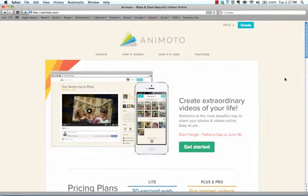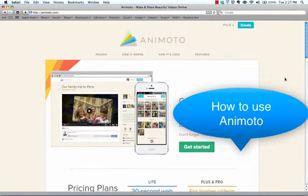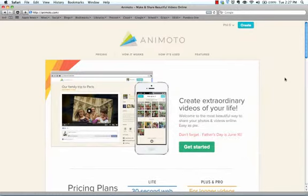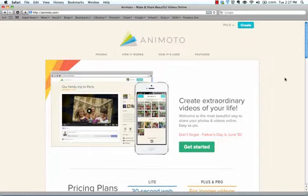Animoto is another web tool where you can actually create short videos, 30 second videos. Anything beyond 30 seconds you have to typically pay for it. Sometimes it's $5, sometimes I think it's $30, $40. Animoto is a great web tool for creating videos.